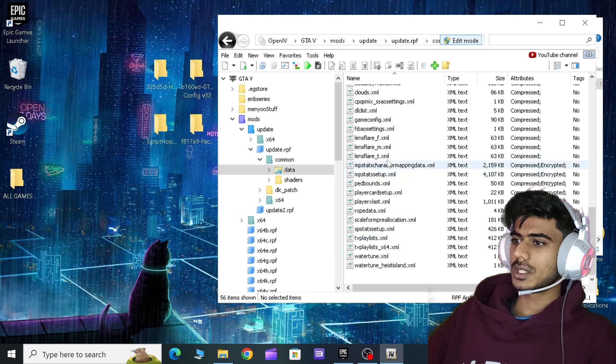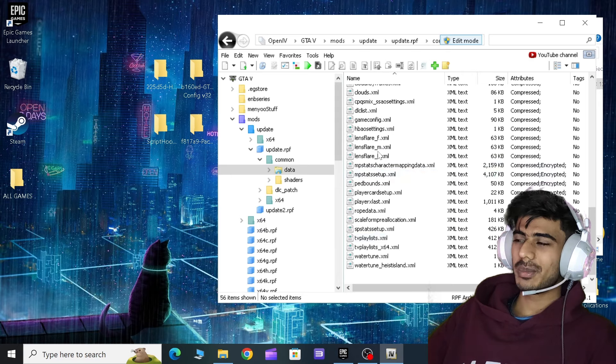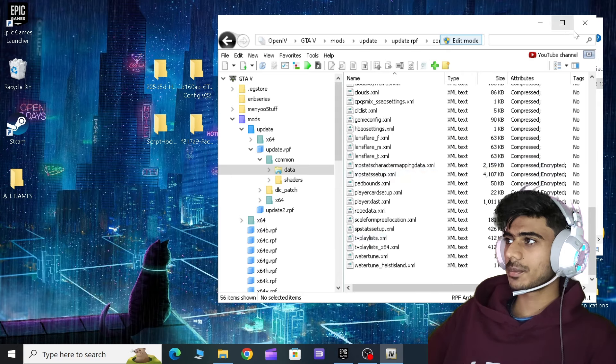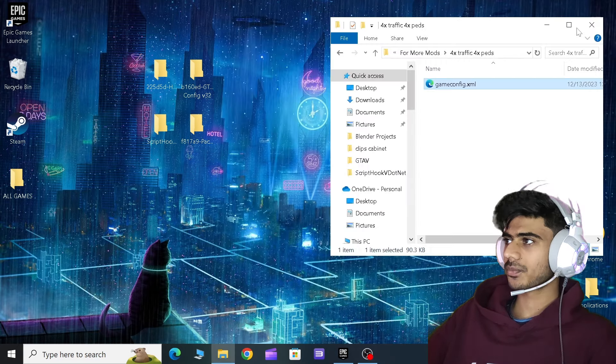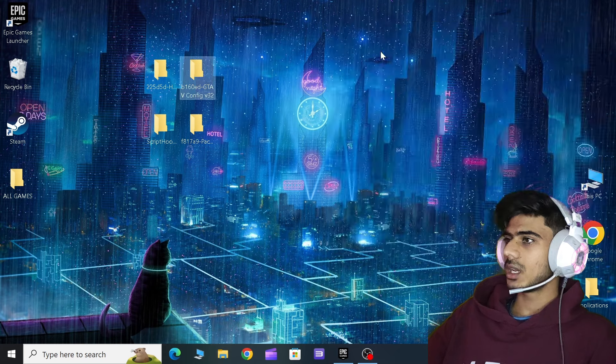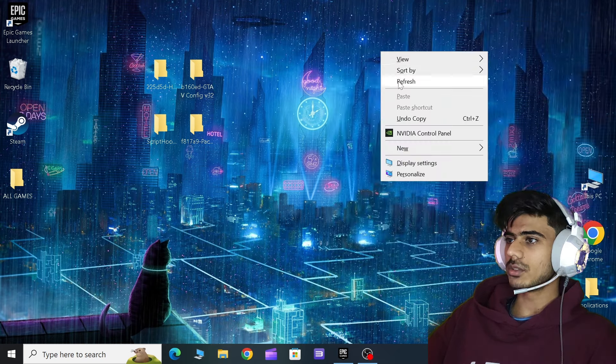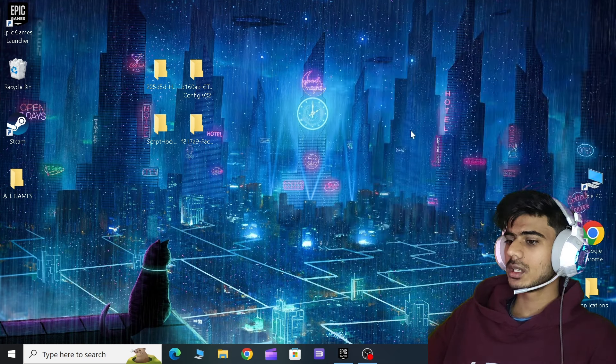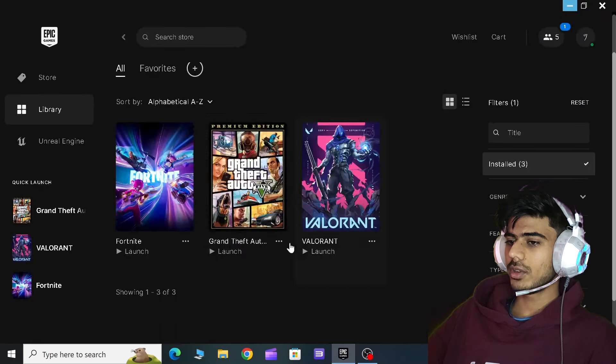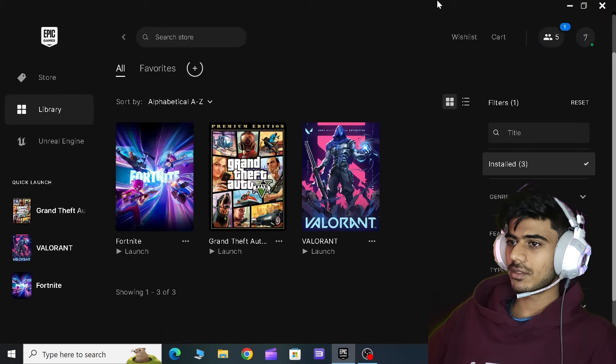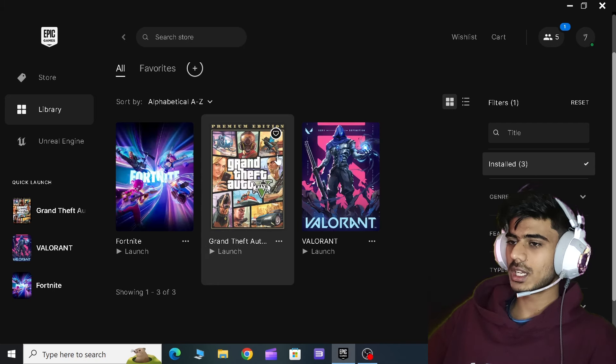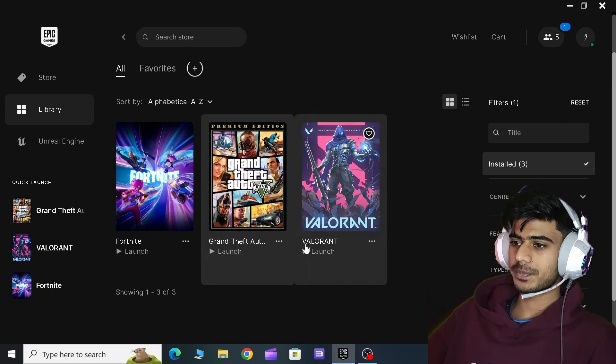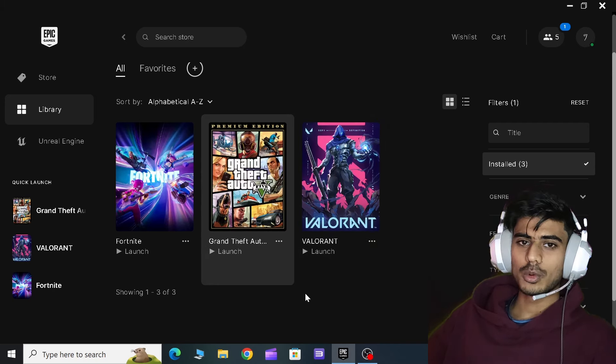As soon as you do that, it will replace automatically. You don't have to worry about that. And now just close everything. And now if you run your GTA 5, it is going to run very smoothly. Let me just show you. It will remove every error from your game.